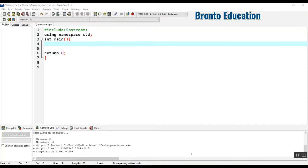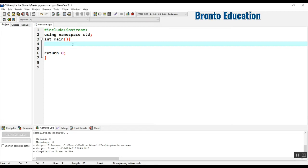Hello guys, welcome to today's lecture. My name is Hadi, and today I'm going to make a program which is going to take the number of rows and columns from the user, make two matrices, and do two operations: addition and subtraction.